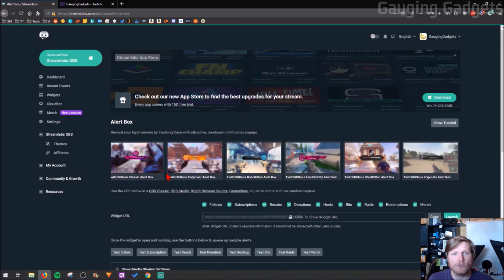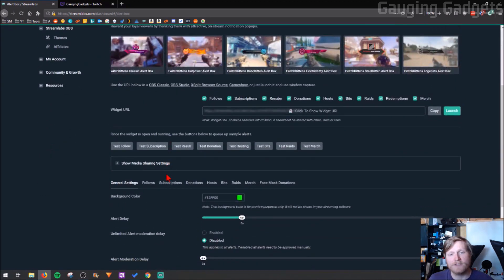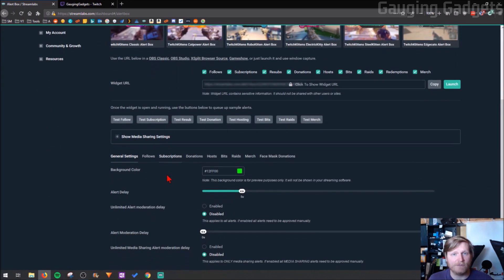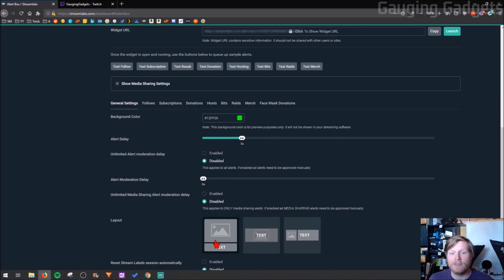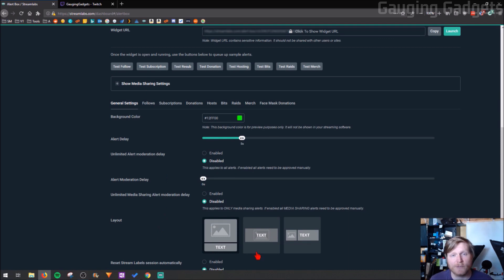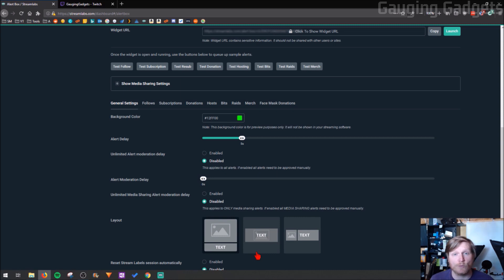So at this point you should have this widget configured the way you want it with the layouts or even the different fonts, anything like that. None of that really matters in this tutorial because we need to make sure that the widget is configured so that it will work with this workaround.